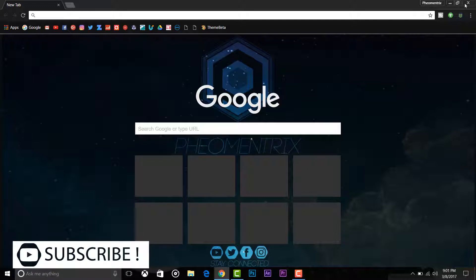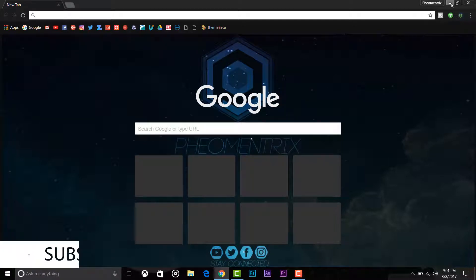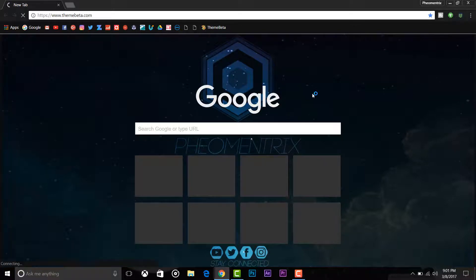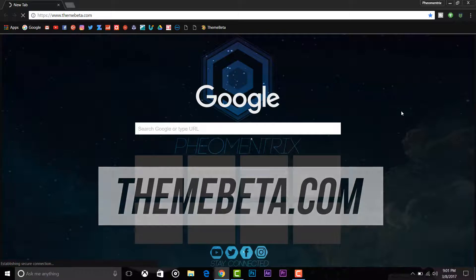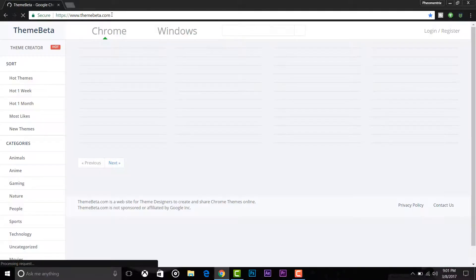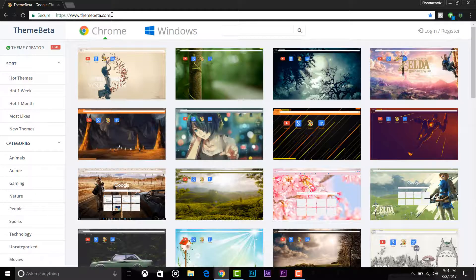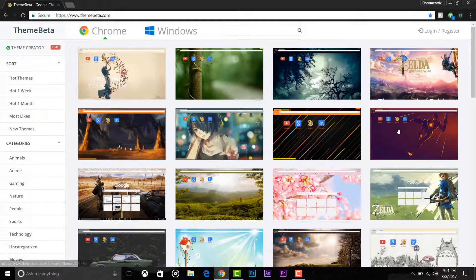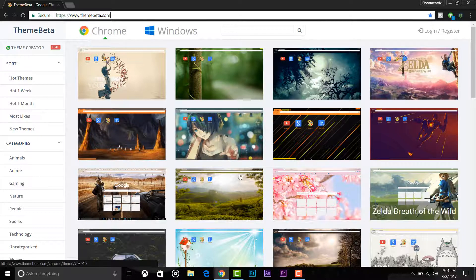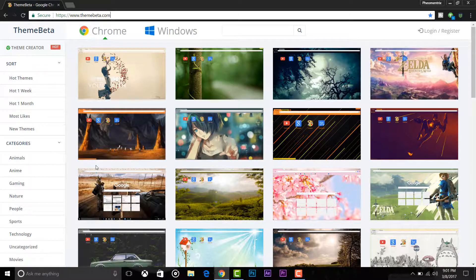You can choose any image you want, any color you want for the toolbar. Let me show you how you can do this. So first of all, go to themebeta.com. You will see this page. As you can see, here are a lot of themes that you can use.